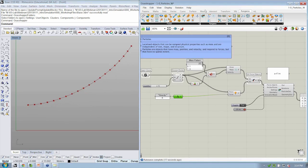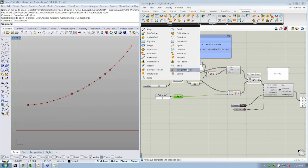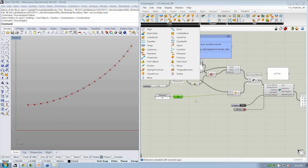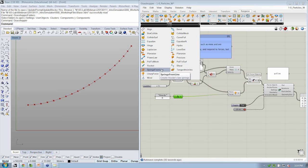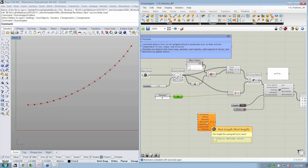The spring object in Kangaroo is located under the Forces tab. We're going to go for springs from line. So it says create Hooke's Law springs. So I'm going to drop that into the canvas. Let's take a look at what this is asking for.